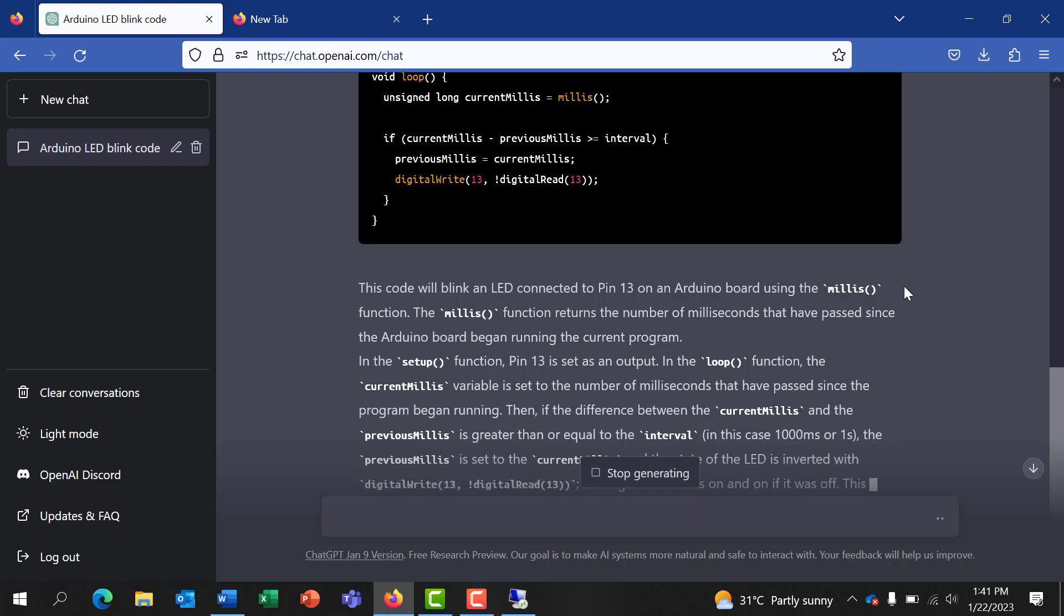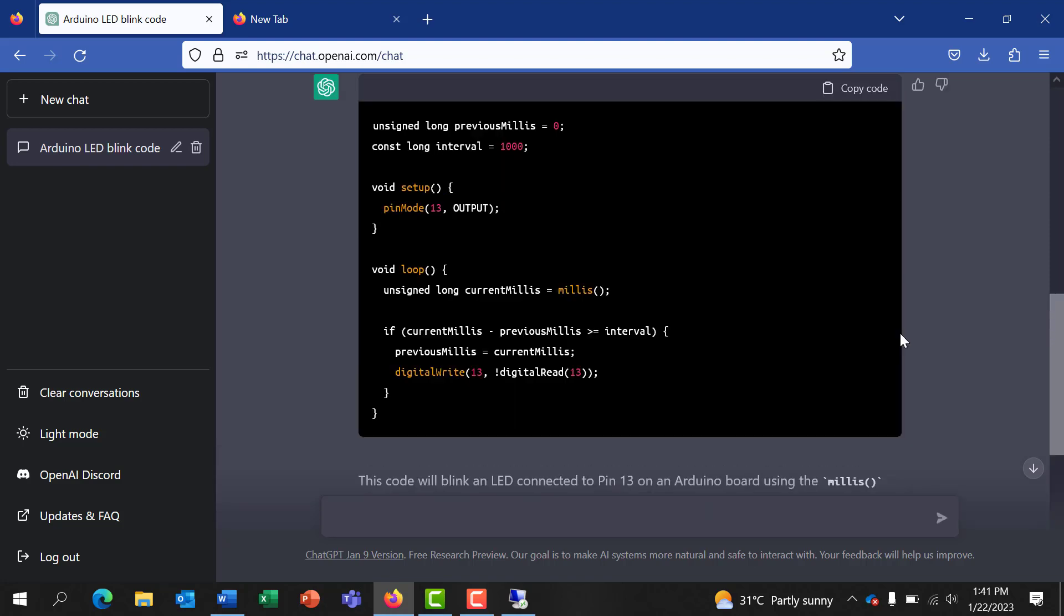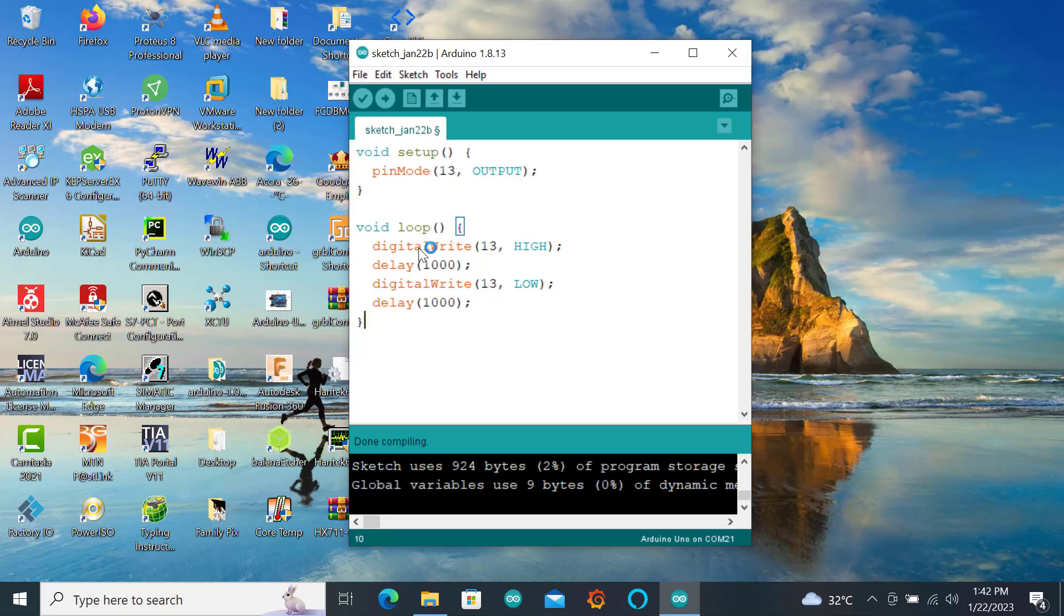So with little knowledge you can be able to generate codes and then just add small tweaks to it and then it's okay to use. Great, so let's copy this code also and then try and compile and see whether it will work perfectly. So I've copied the code so I'll paste it in the Arduino IDE.